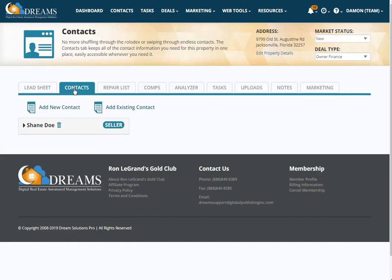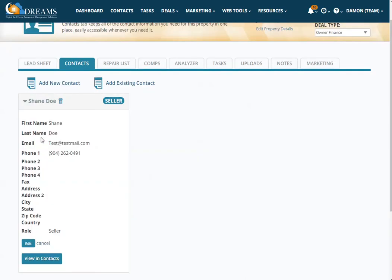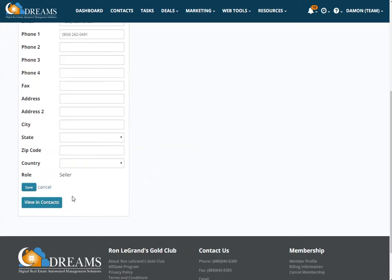The next tab is your contacts tab. You'll have the contact from the lead sheet, and you can add a new contact or add an existing contact. If somebody contacted you from your website or filled out a web form on a landing page, you can add them here. You can also edit any contact information — for example, if the seller or buyer has given you additional phone numbers or a different address.